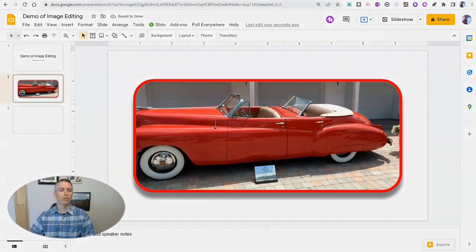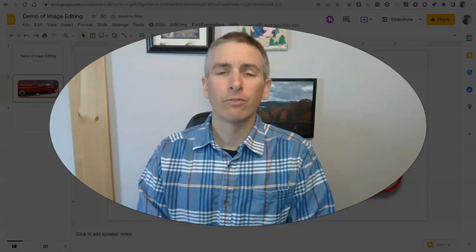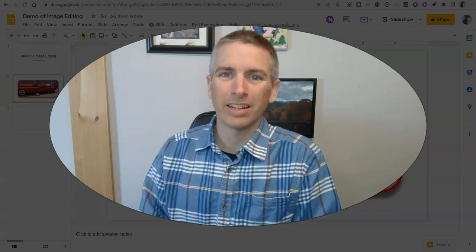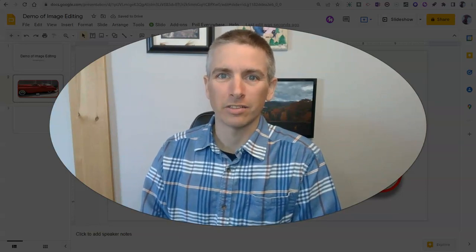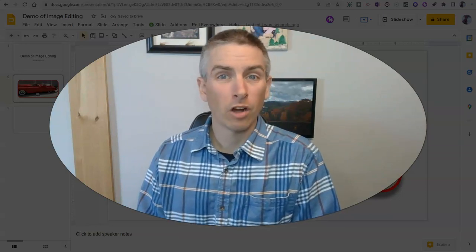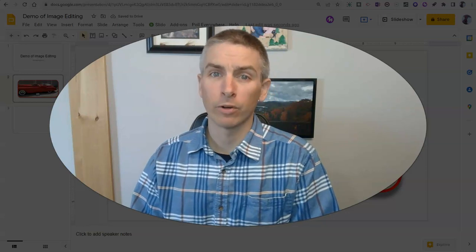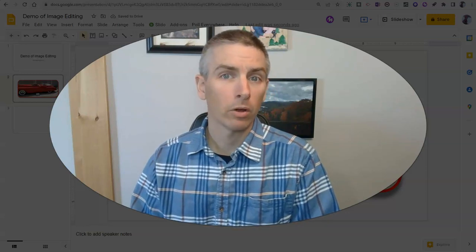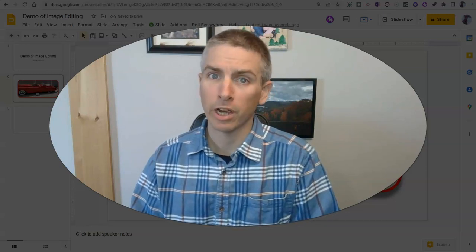So those are five features of image editing in Google Slides. As always, for more things like this, please check out freetechforteachers.com or subscribe to my YouTube channel.